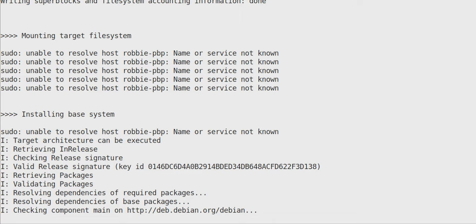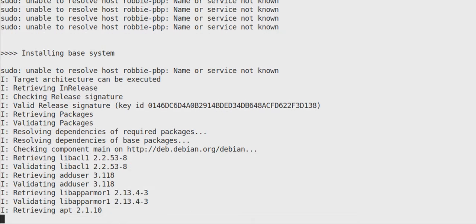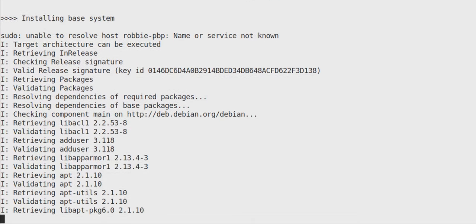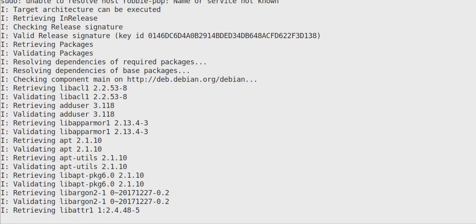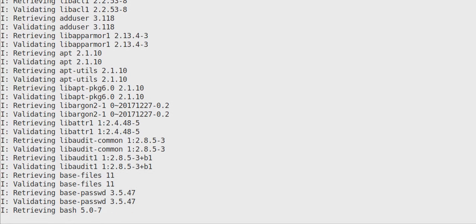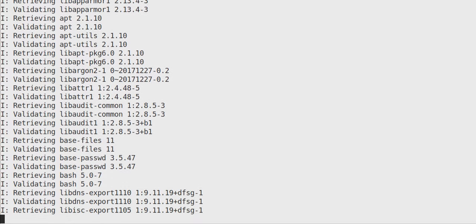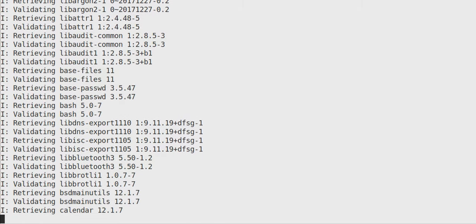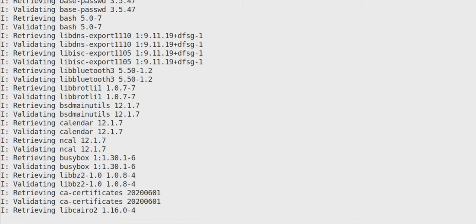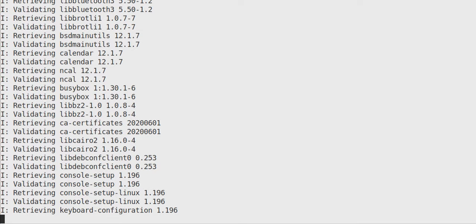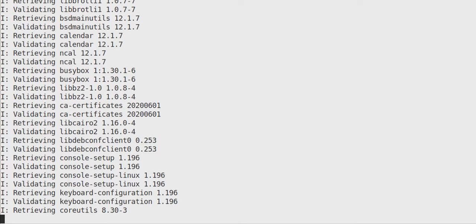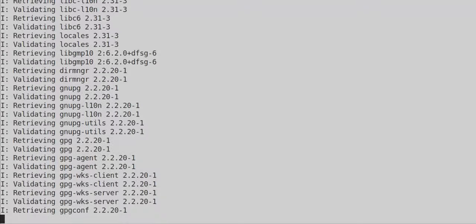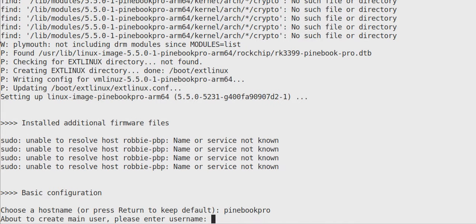So this goes through, you can see that there's really no questions here. It's just going through doing its thing. It's installing all the components for Debian and getting our base installed. There you go. I see bash. I see calendar. I see NCAL and busybox. Look at that. All right. So now we need to enter a host name.